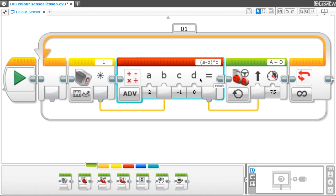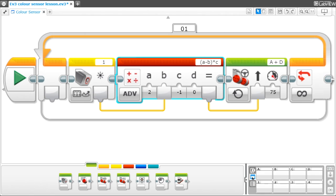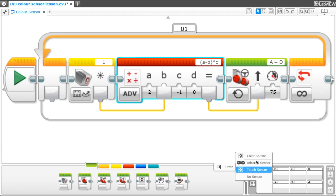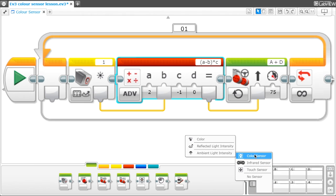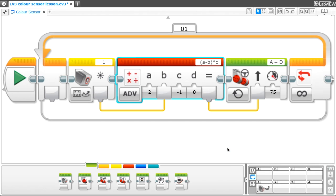After that, since I'm using a black line the reflected light intensity is 2, but if you don't know you can go down to the port view bar. Since my color sensor is connected into port 1, I will have to select the color sensor option then the reflected light intensity. Then it will automatically show the reflected light intensity.